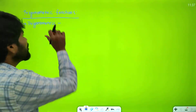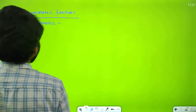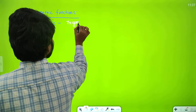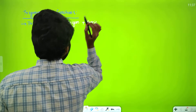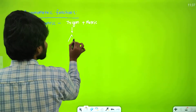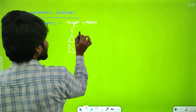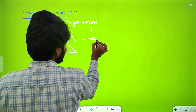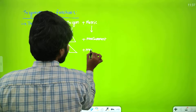First, I wanted to explain what is trigonometry. I divided it like this: 'trigon' plus 'metric.' 'Trigon' is nothing but a three-sided object — any three-sided object. And 'metric' is nothing but measurement. So trigonometry means the measurement of a three-sided object.